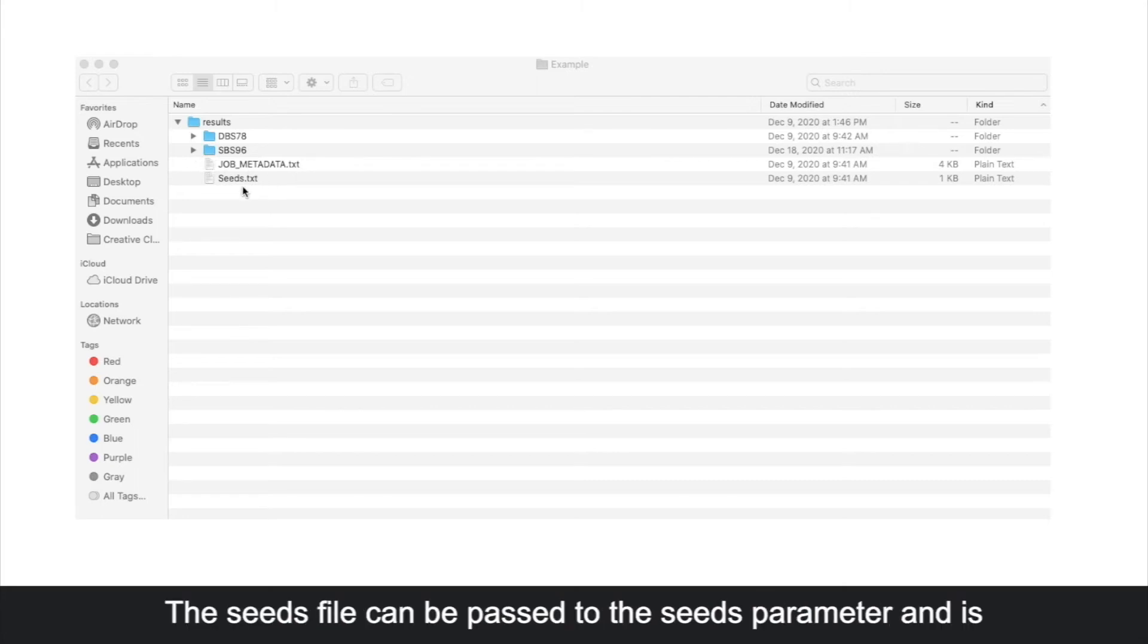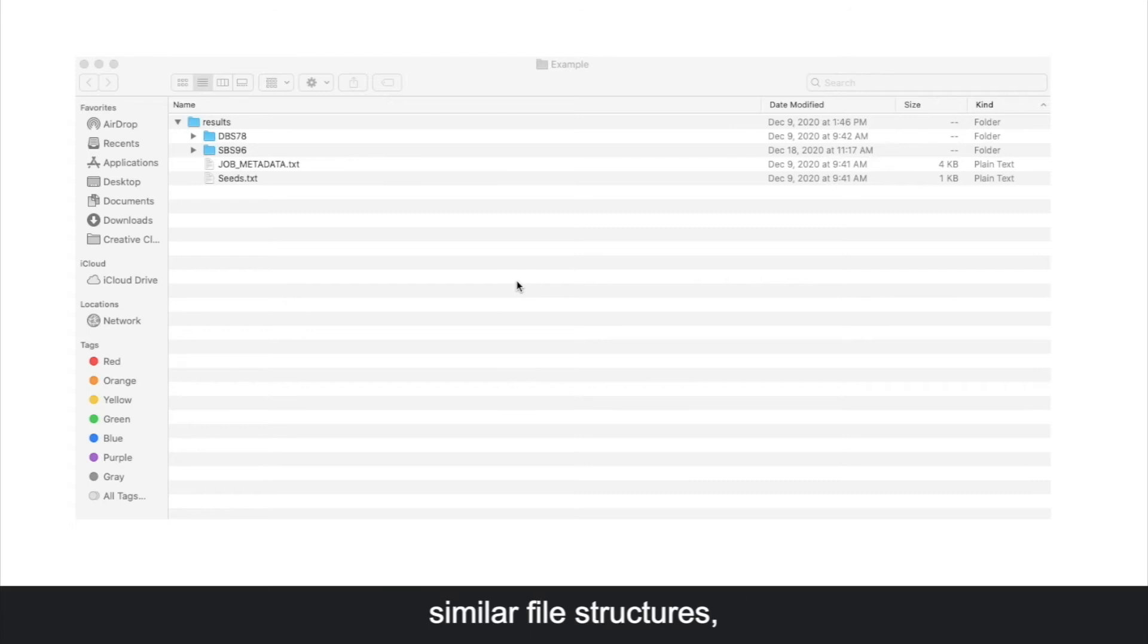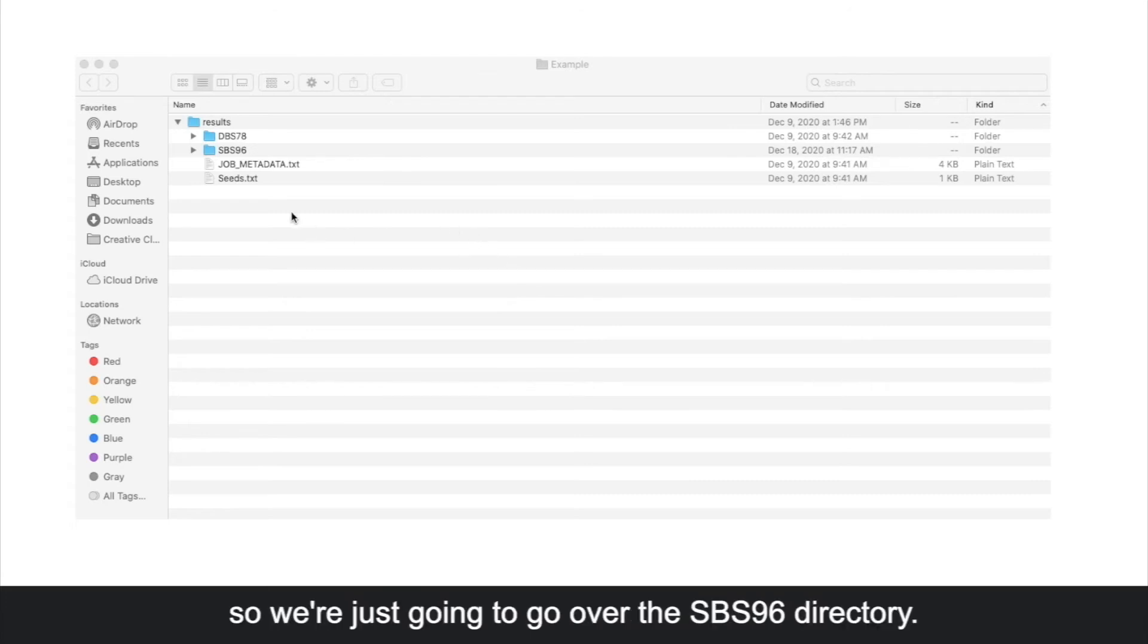The seeds file can be passed to the seeds parameter and is used for reproducing runs. The dbs78 and sbs96 directories have similar file structures, so we're just going to go over the sbs96 directory.